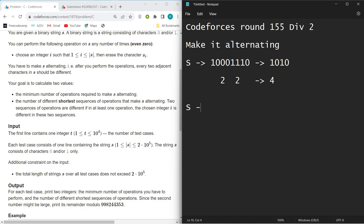Let's take a string: 1 0 0 1 1 0 as our example to understand the counting of permutations.